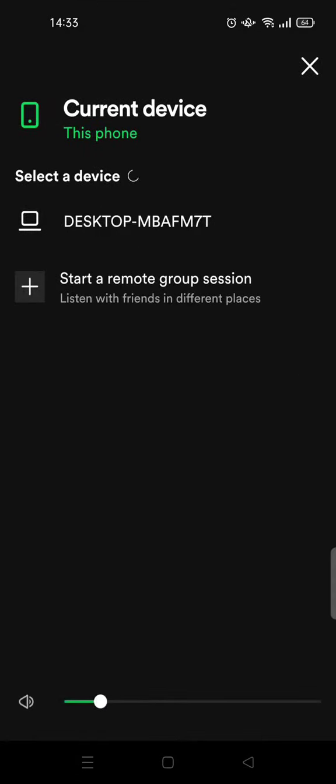And here you can see the list of connected devices linked to your Spotify account.